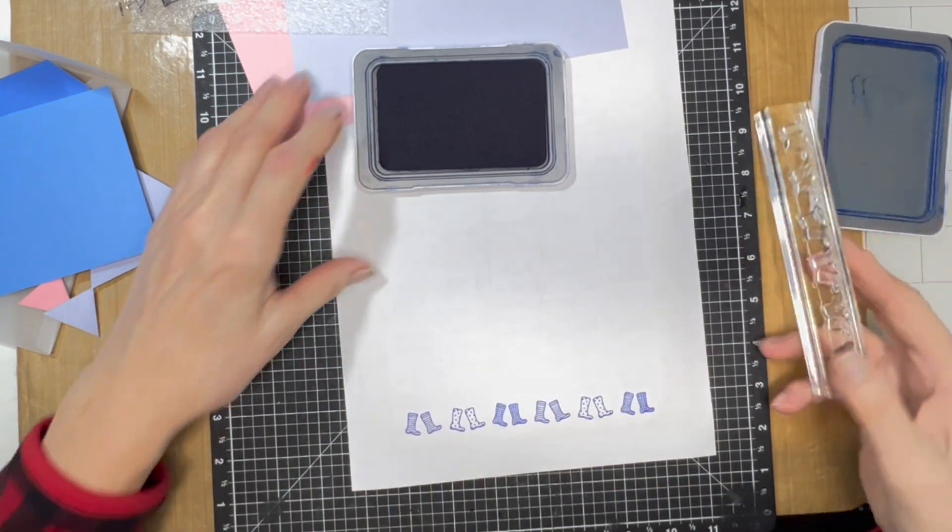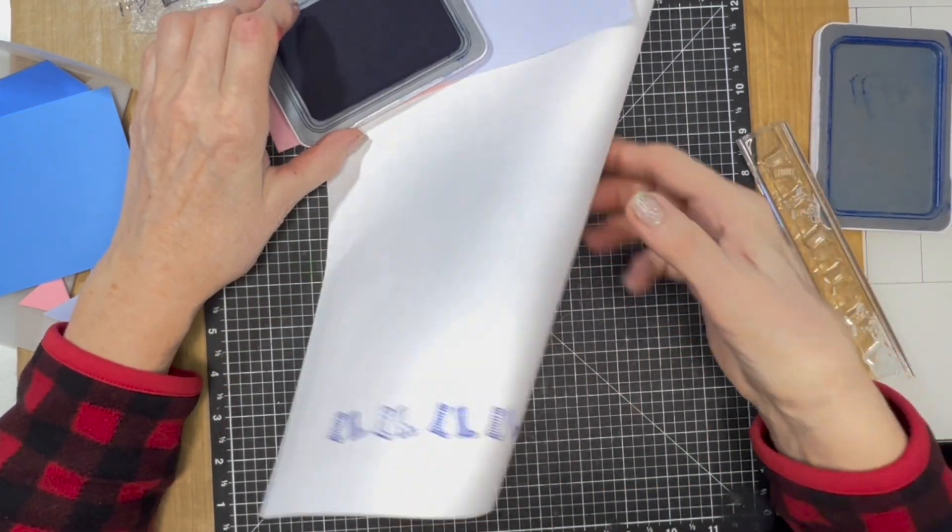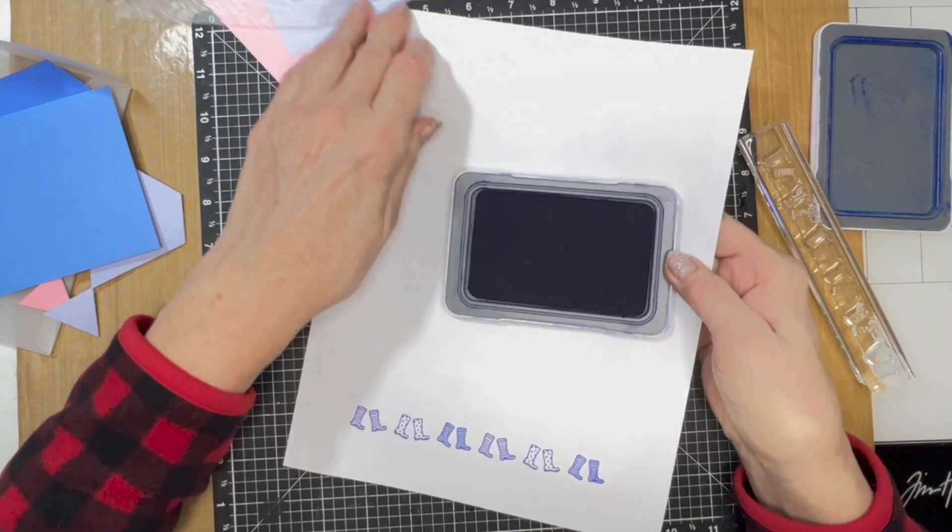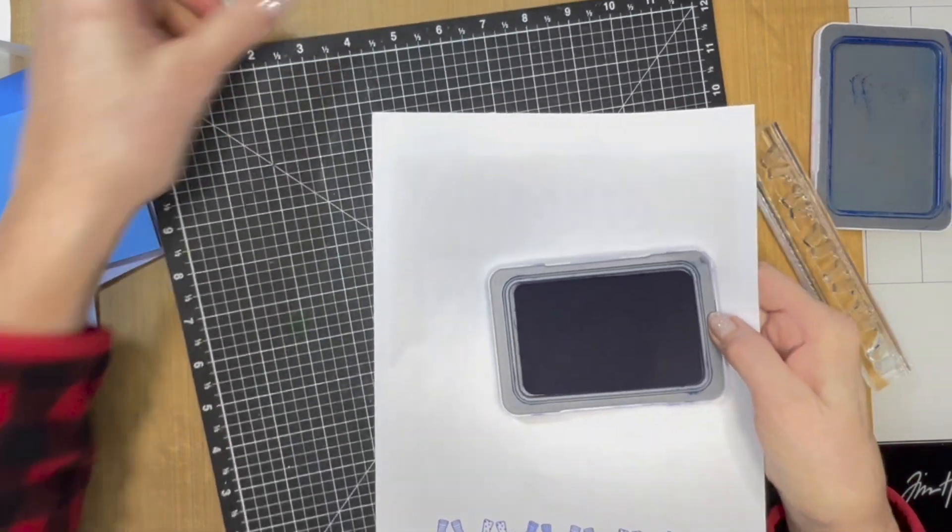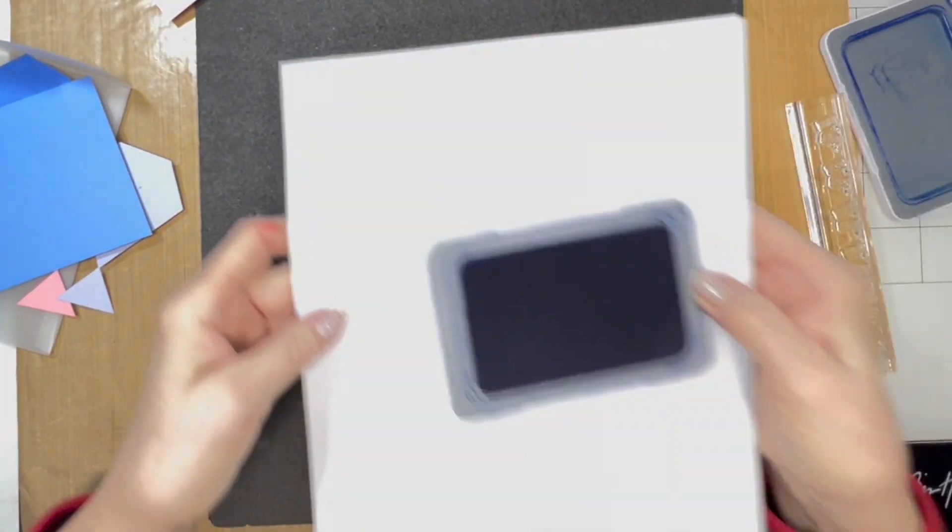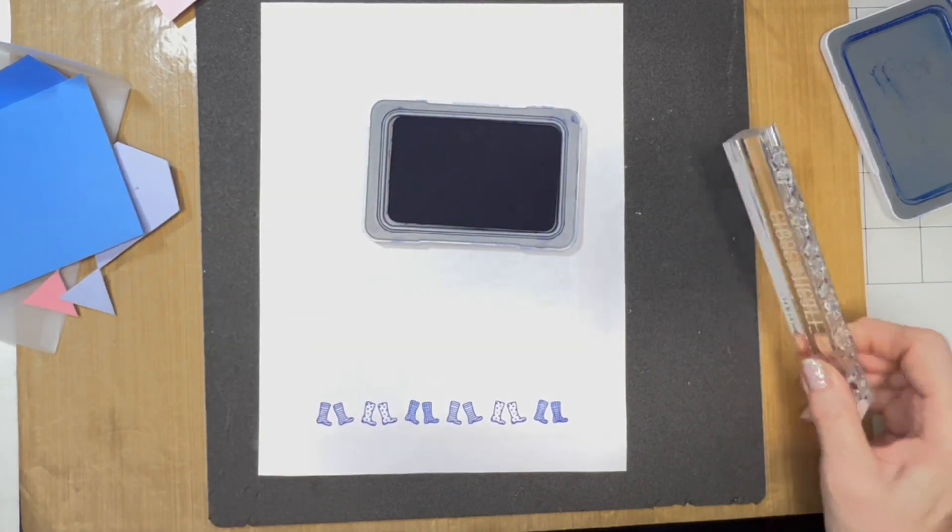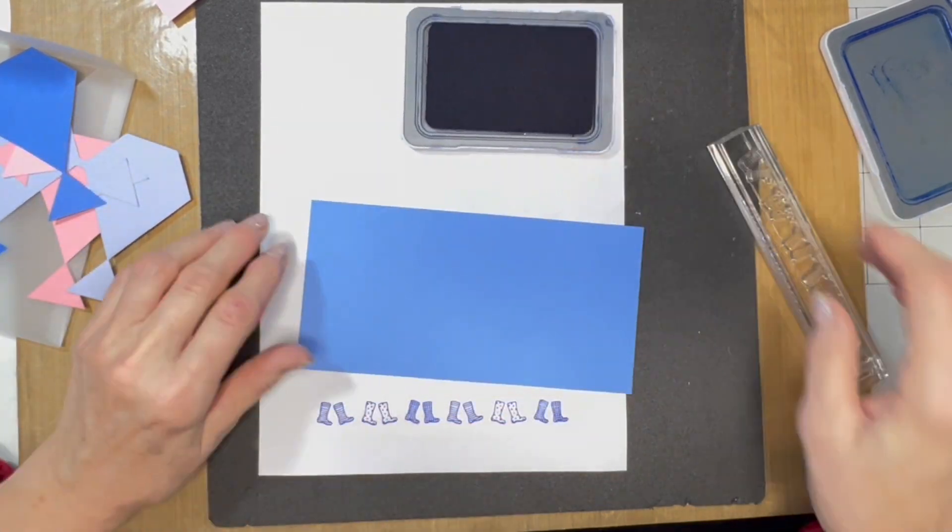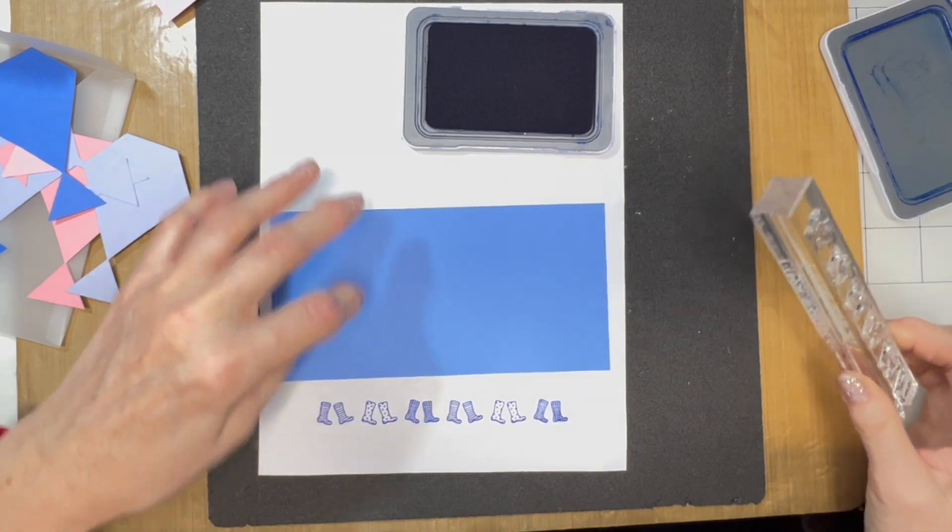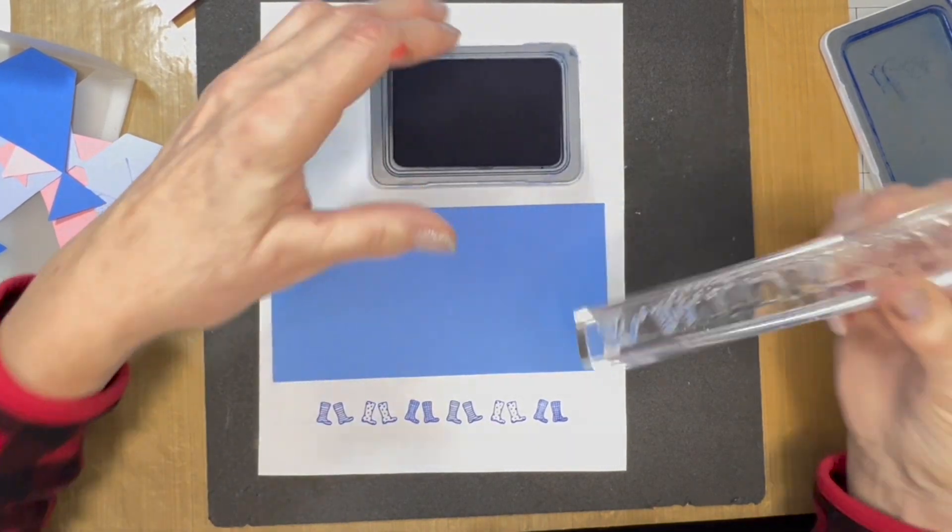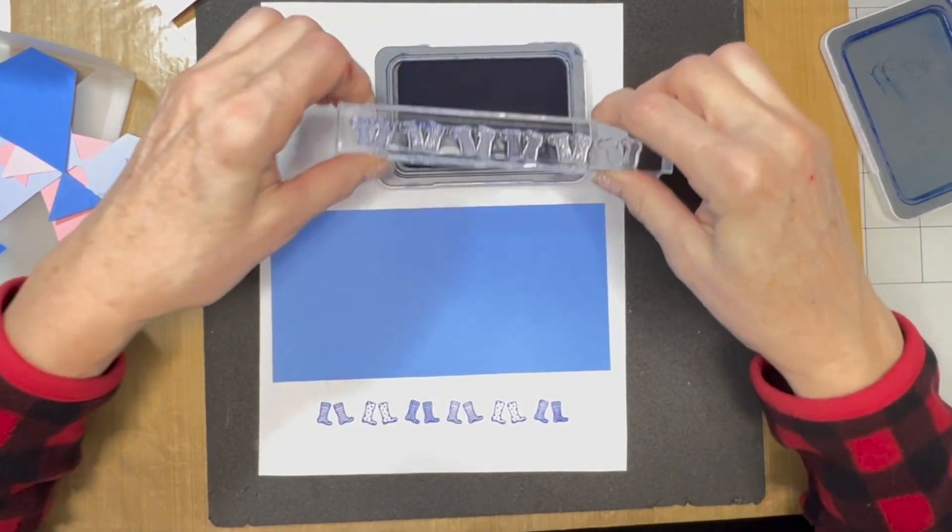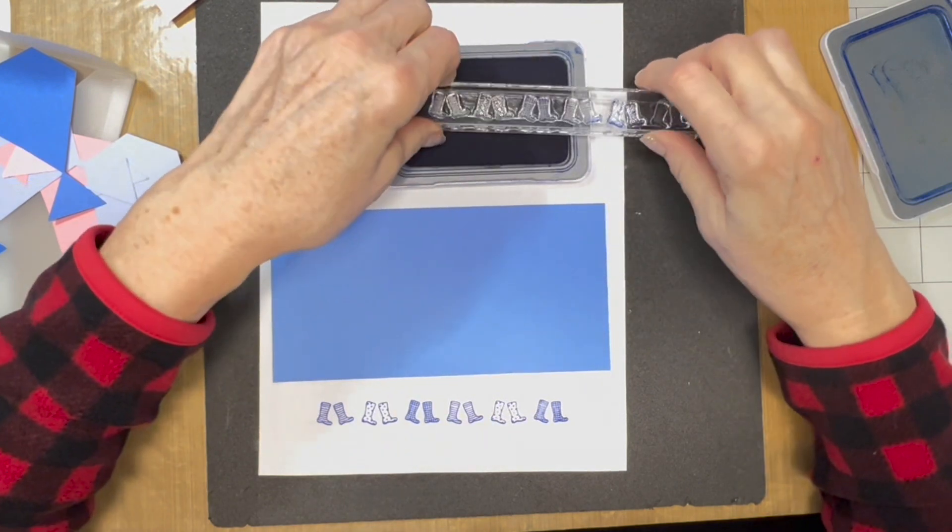Oh, look at how cute they are! I'm also going to turn my versa mat over because it has that cushion side to help me get a good image, even though that looks really nice. And yes, I do have boots like this.